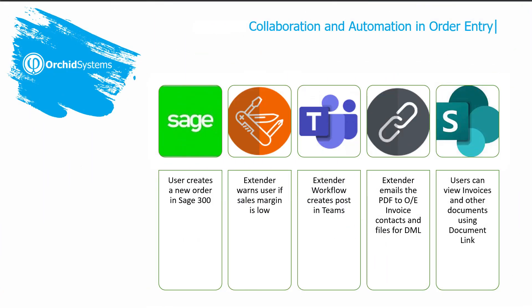Thanks Anne. Our third scenario demonstrated how Sage 300 users can collaborate using Microsoft Teams platform. They can automate printing processes and make documents available in Sage 300. Documents can be saved in a network folder, in a shared drive, or in SharePoint.